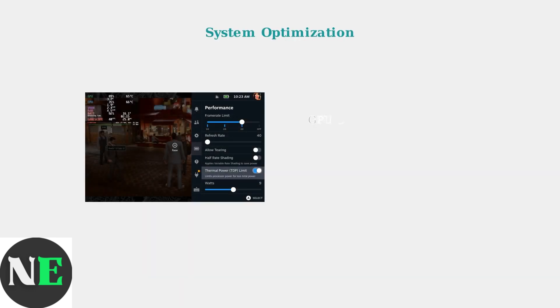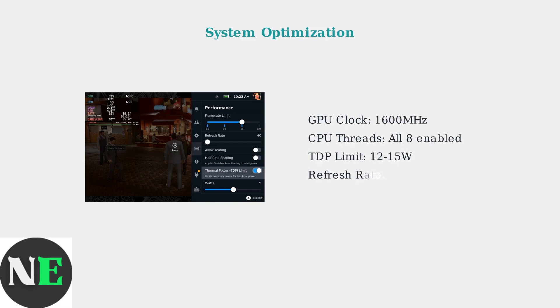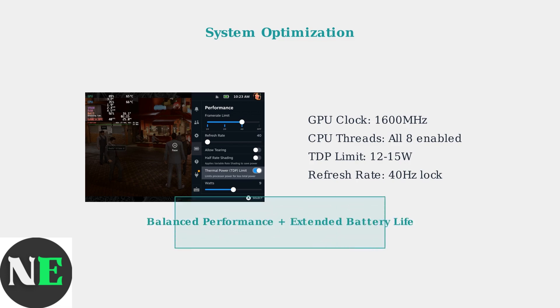System level optimizations are crucial for optimal performance. The key settings include GPU clock speed, CPU thread configuration, and thermal power limits. These settings provide the best balance between performance and battery life.